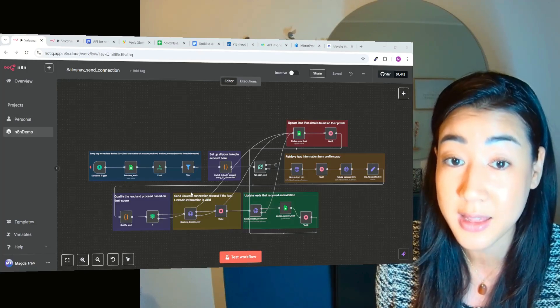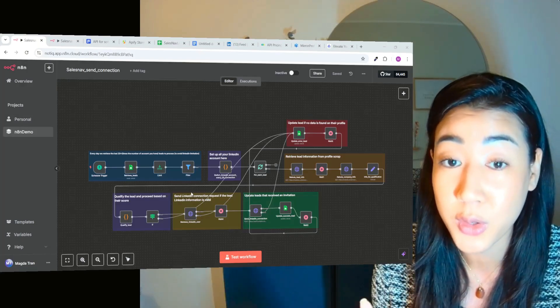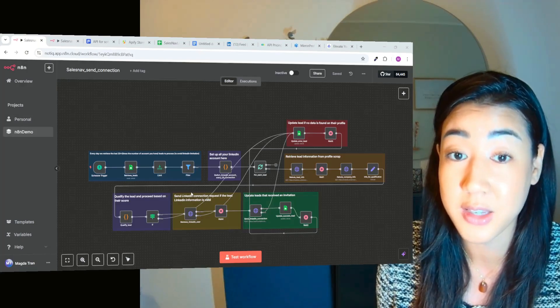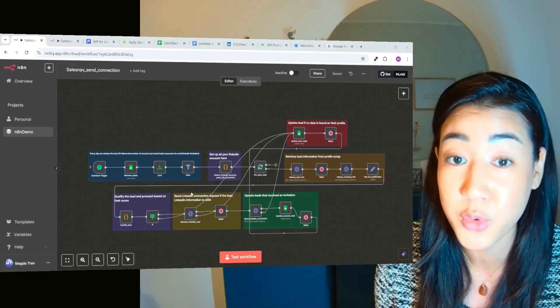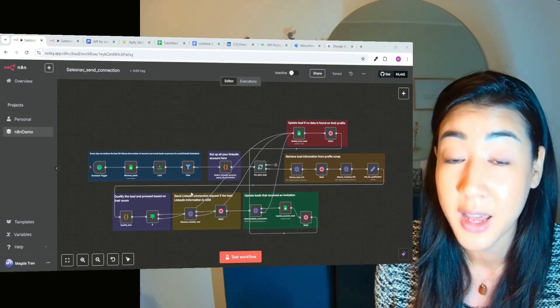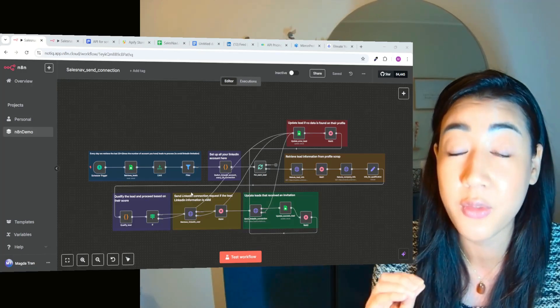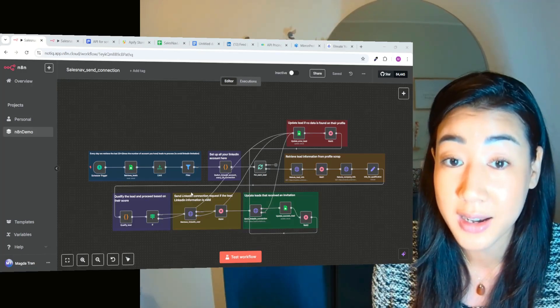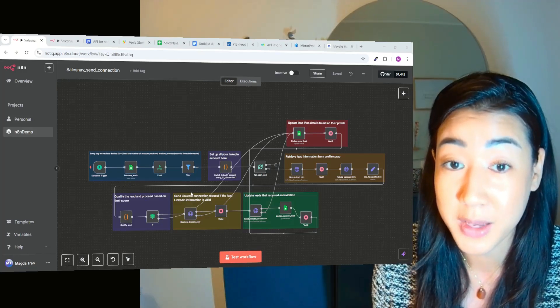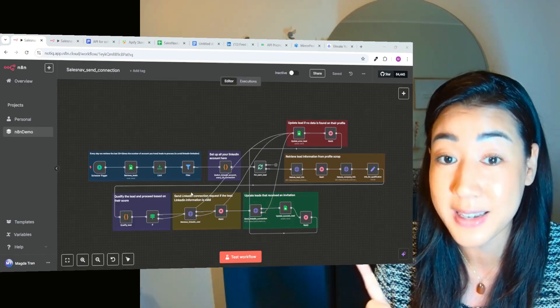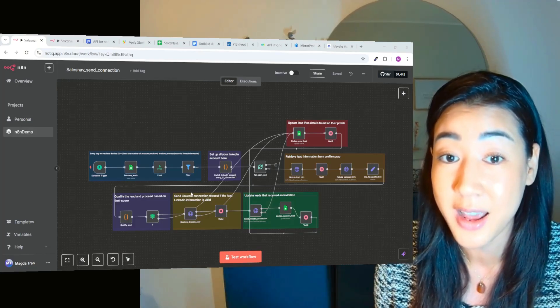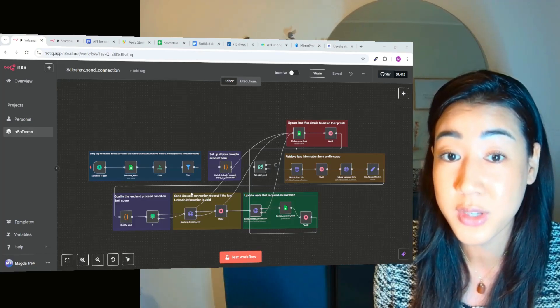So if you want to scale this, you're going to stay stuck. What if I told you you can run outreach from 10, 50 or even 100 LinkedIn accounts all automated?